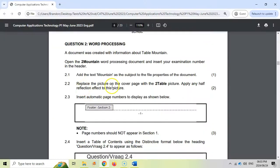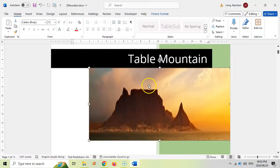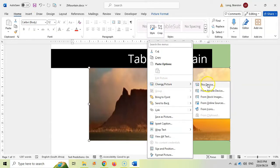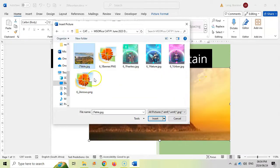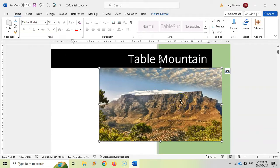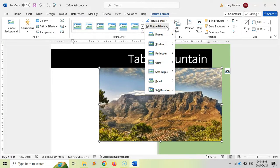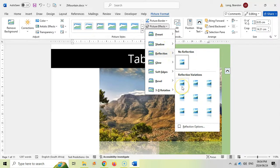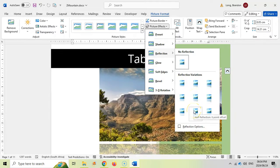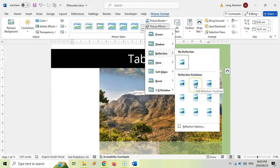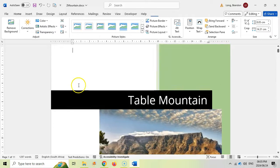Now we want to replace the picture on the cover page with the two table picture and apply any half reflection effect. We click on the existing picture, then right-click and choose Change Picture > From this device. Select the two table picture and click Insert. Now click on Picture Format, go to Picture Effects, then Reflection. The middle options are the half reflections, so we'll click one of those. There we go - that's the effect we want.